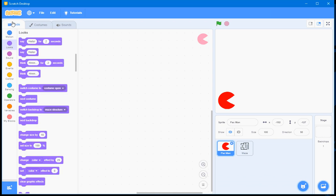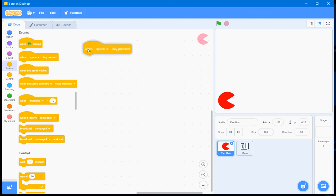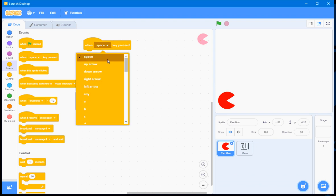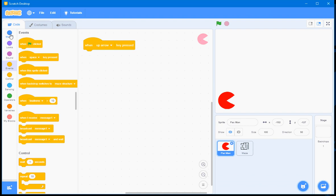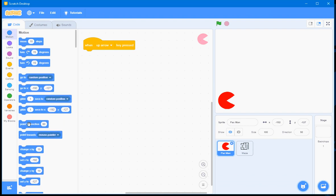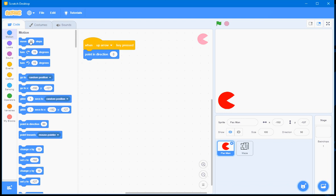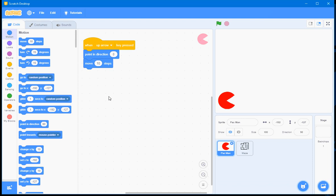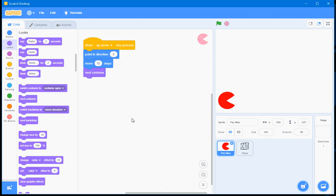So I click on the code tab and to get the sprite to respond to the keyboard events, I go to the events section and drag in the block when space key is pressed. And I choose the up arrow and then I go to the motion section and drag in point in direction. But I change the direction to zero so it's pointing up. And then I drag in the move 10 steps block so that it moves 10 steps in the up direction. And I also go to the looks section and drag in the next costume block.